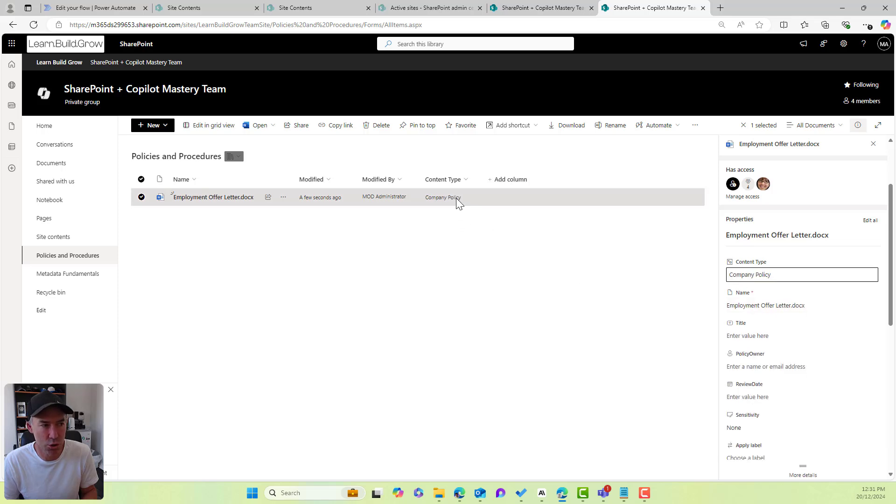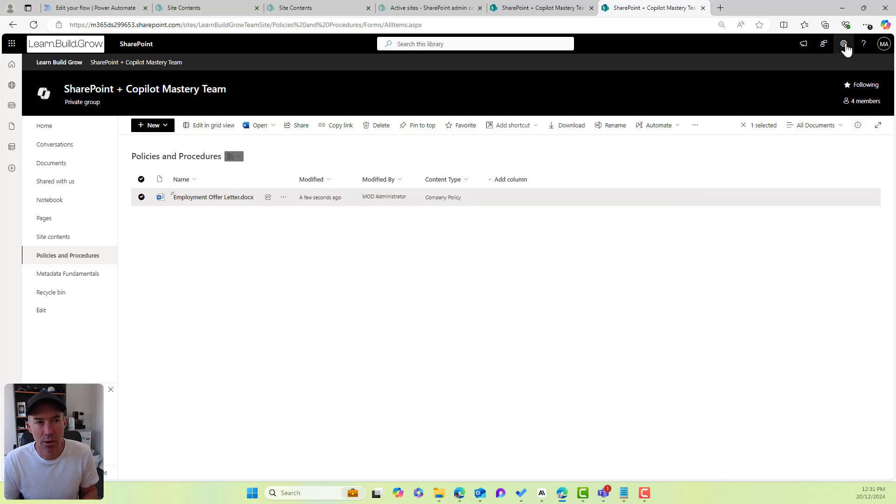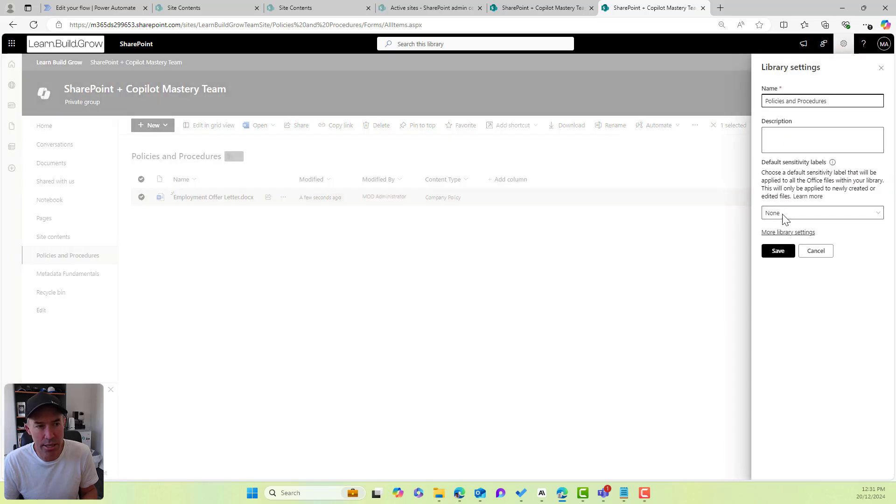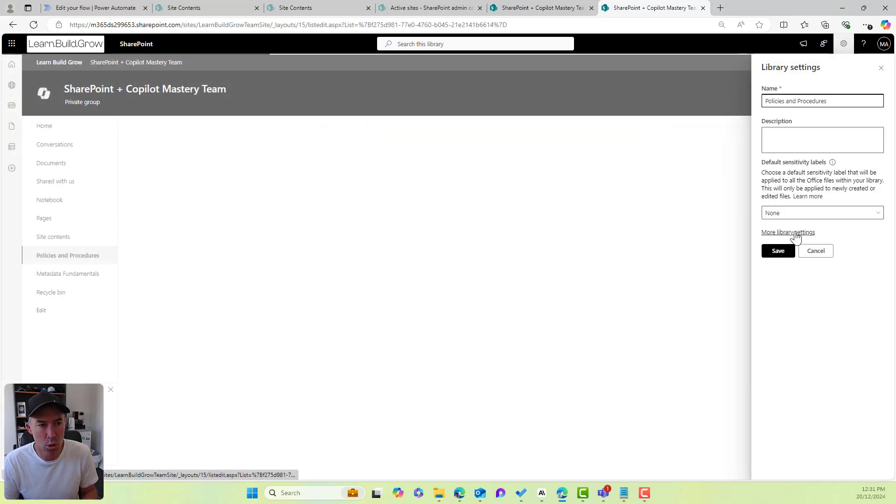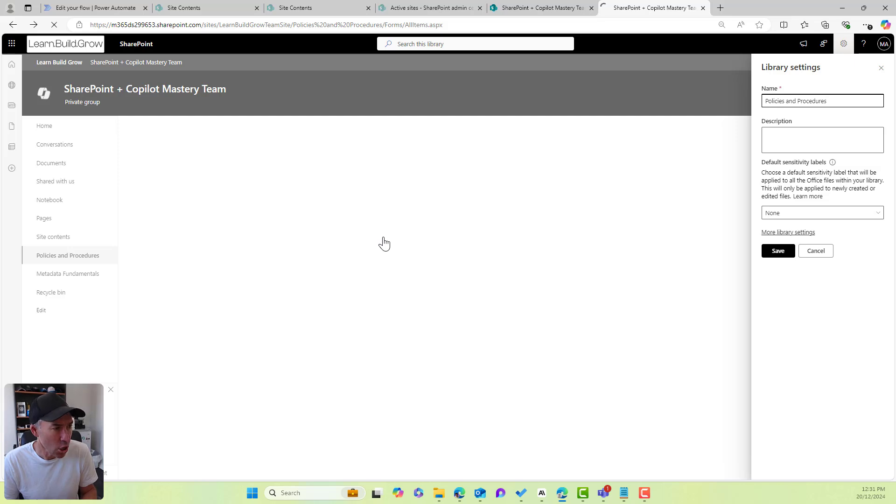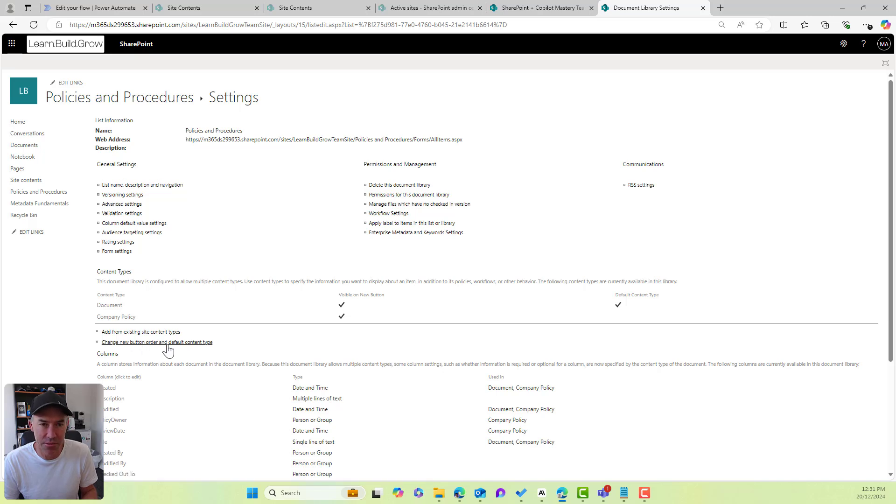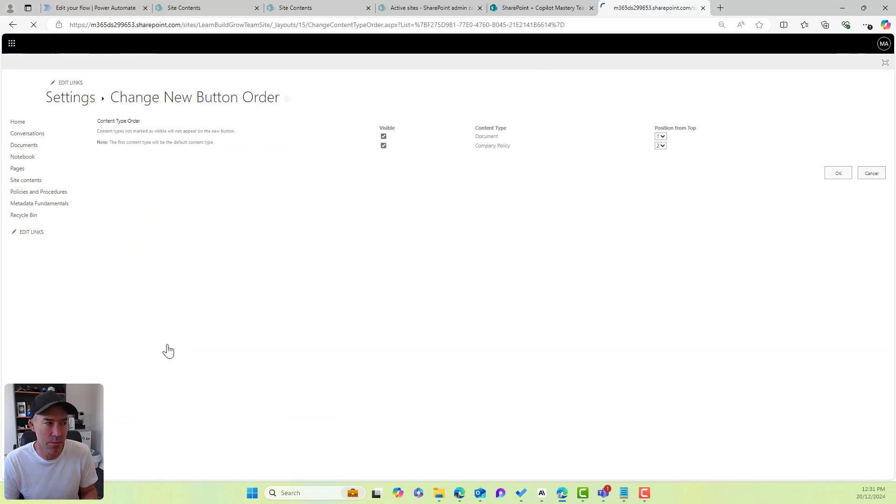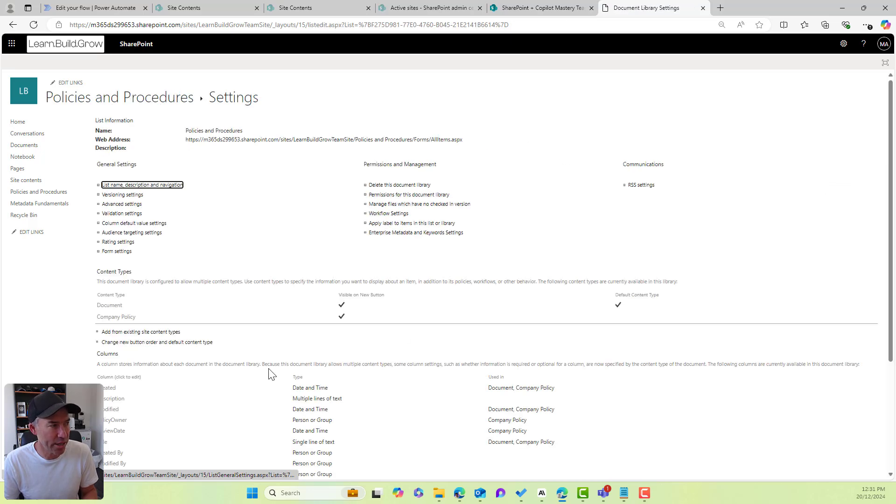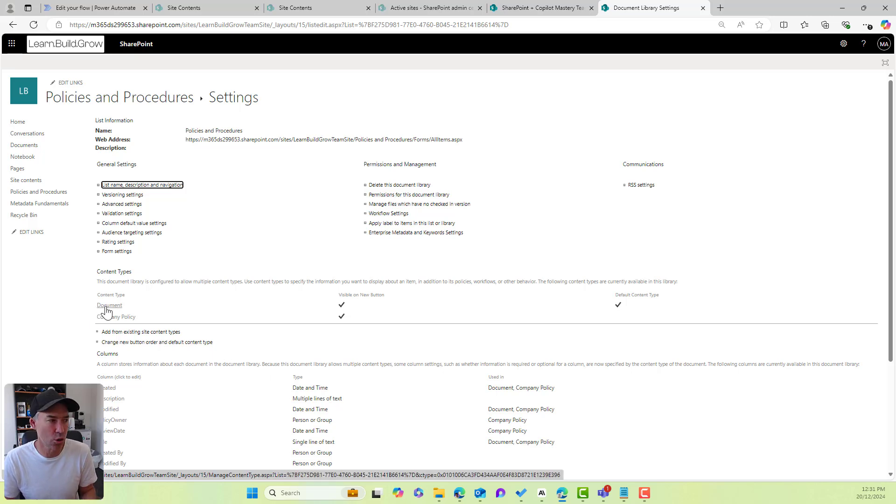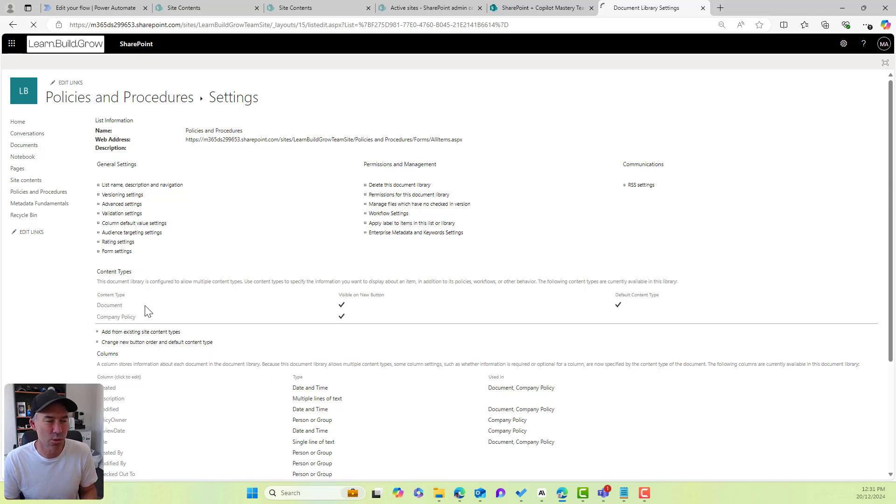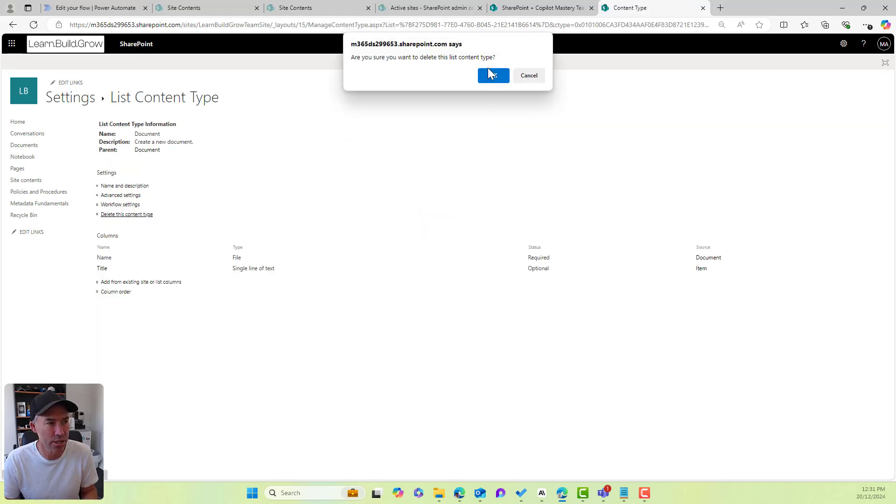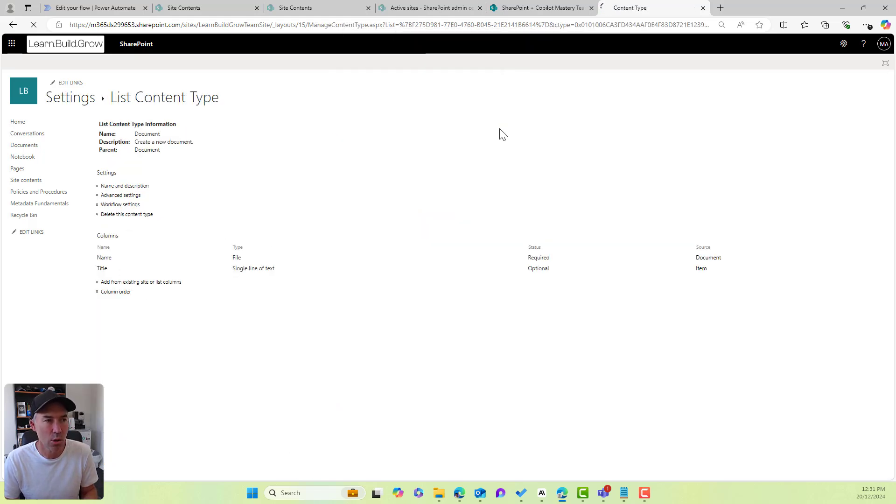Now, a little trick here and a little tip is if we go to library settings and we go to more library settings here, what we'll be able to do is a couple of things. We can change the new button order and the default content type. So we could do that and we could change the company policy position, and we could choose whether we have the document visible or not. But the other thing that we can do, because we're not really going to use this out of the box document content type, what I'm going to do is I'm actually just going to remove this. So I'm just going to go delete content type. I'll click okay.